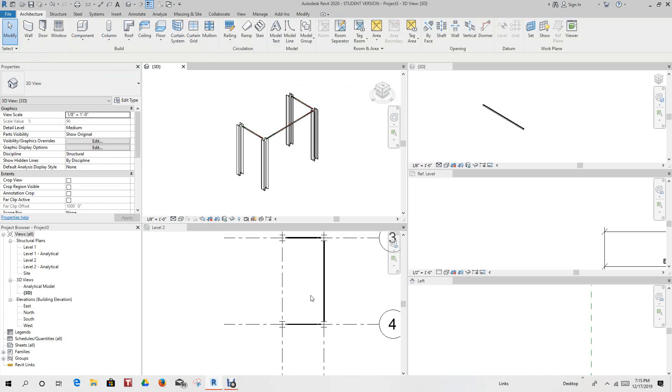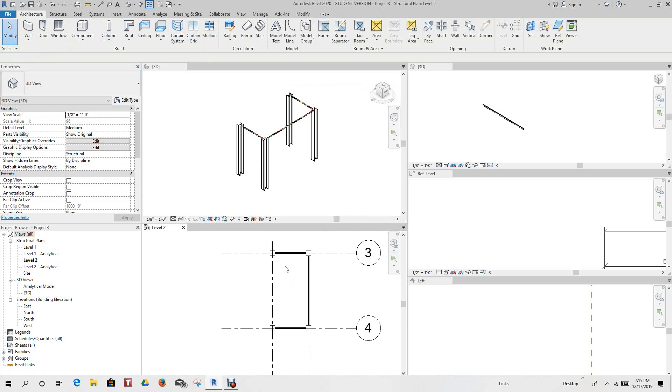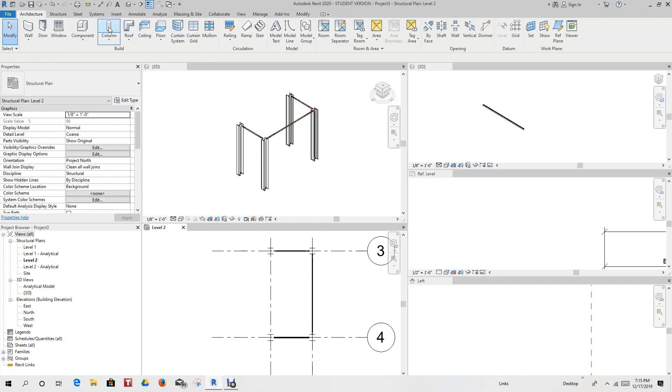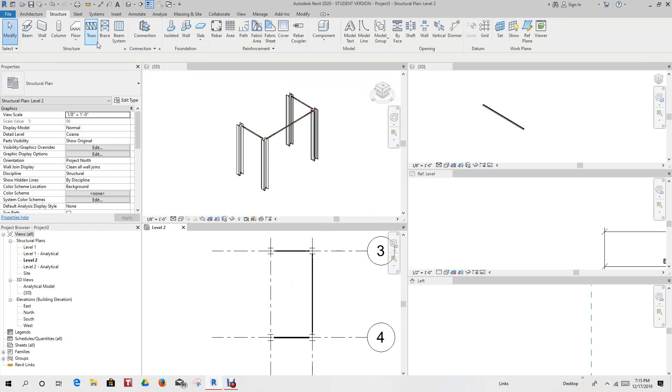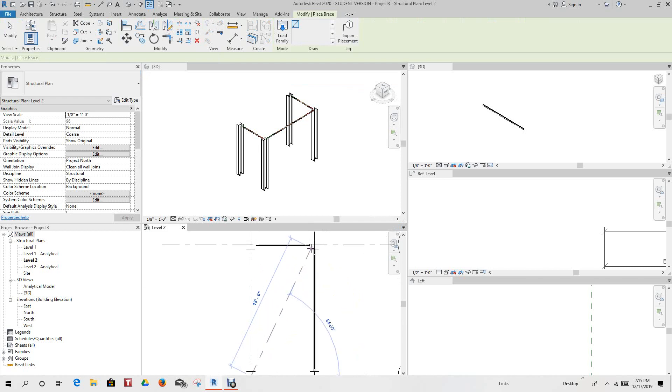And so then we can also run a brace here. So we can go into structure bracing and we can take this same Unistrut and just run it straight across here like that.